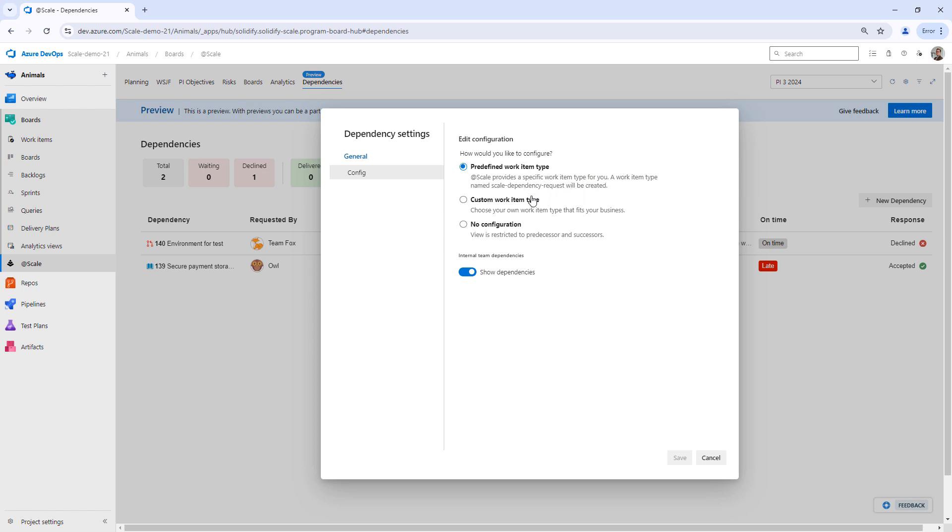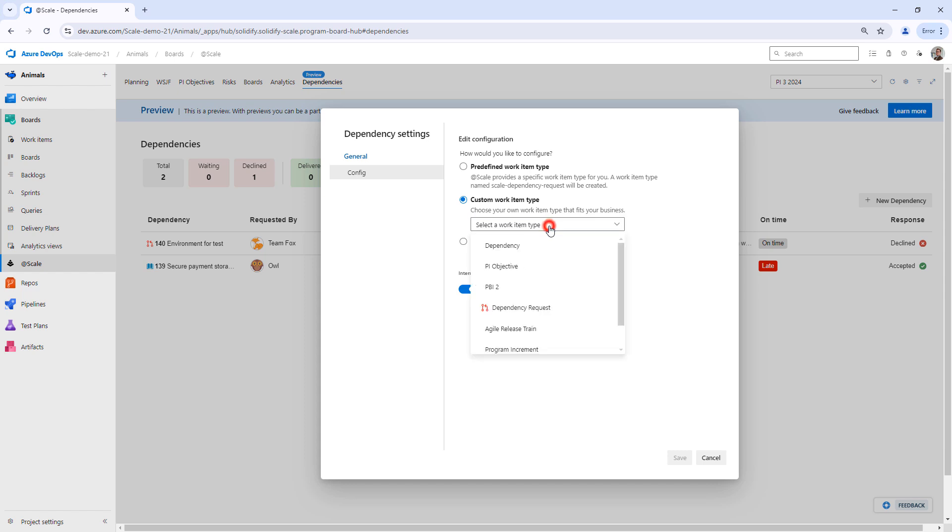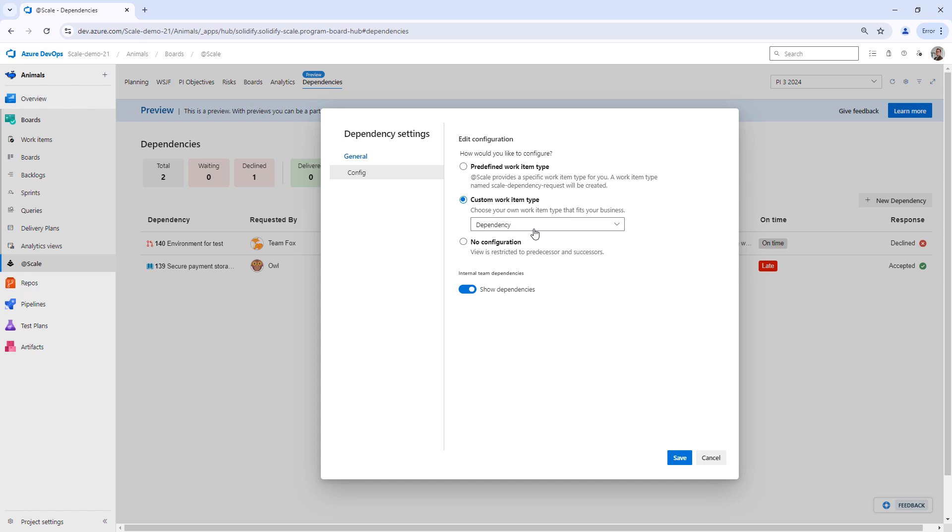But when you use this for the first time, you can also choose your own. So if I want to have my own item, perhaps I already have one in place, maybe called dependency something like this. I can choose this instead rather than creating a new work item type.